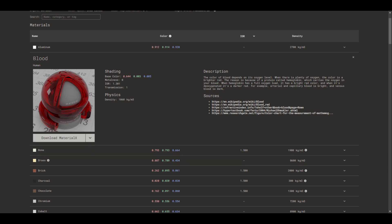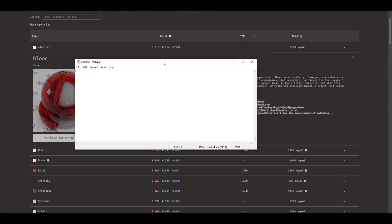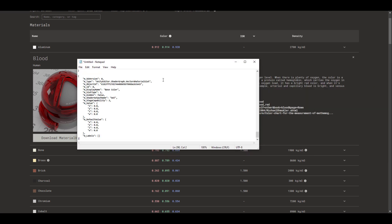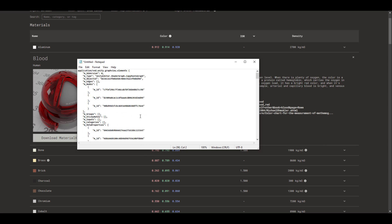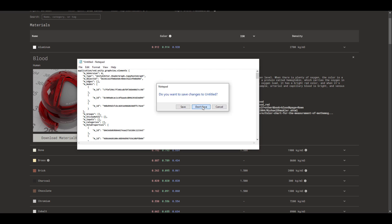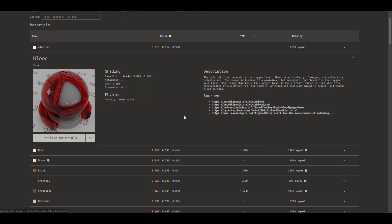Once you copy this, you can go over to your notepad, your IDE of choice, and you can paste it. Once you paste it, you can see all the necessary values that you need in creating this particular shader is right here. This actually starts making a whole lot of sense.